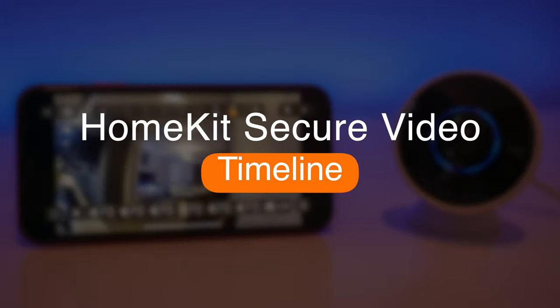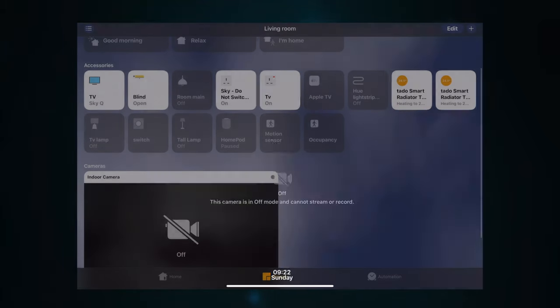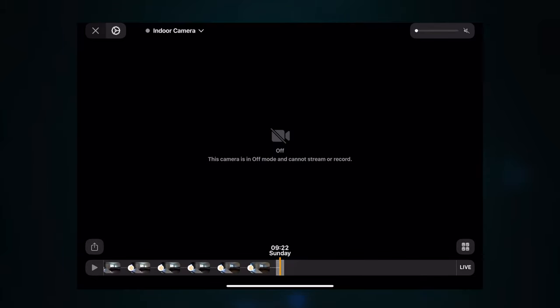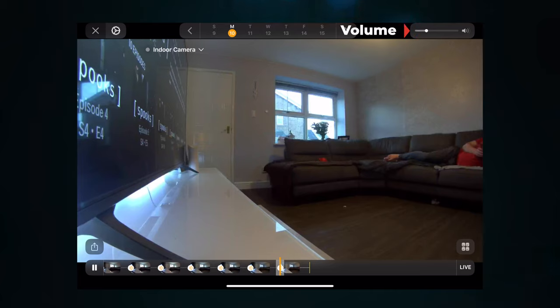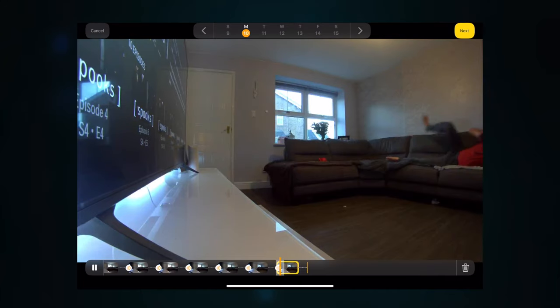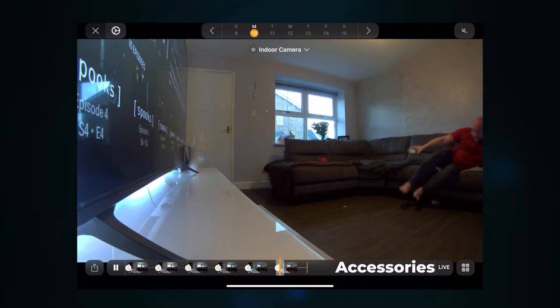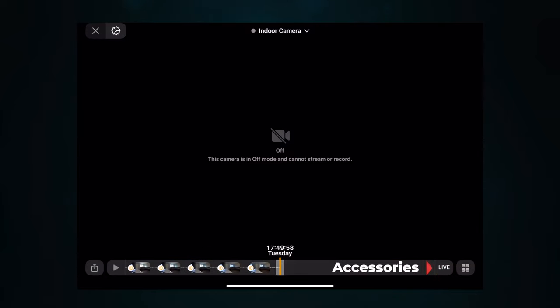Now let's jump into how to use the HomeKit timeline. Open the Home app, go to the room the camera is assigned to, and click on the camera. You'll be greeted with this screen. The settings button takes you into the settings already shown. There's a button to select all the different cameras in your HomeKit home. Next is the volume control for the video clip, and you can also mute. In the bottom corner there's a share button for sharing, deleting, and other options. There's also a button to view all accessories in that room.